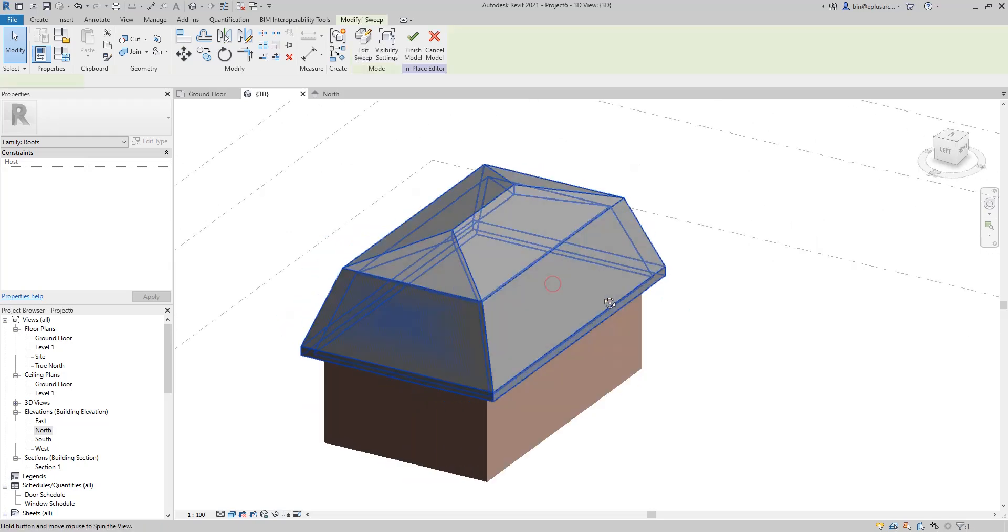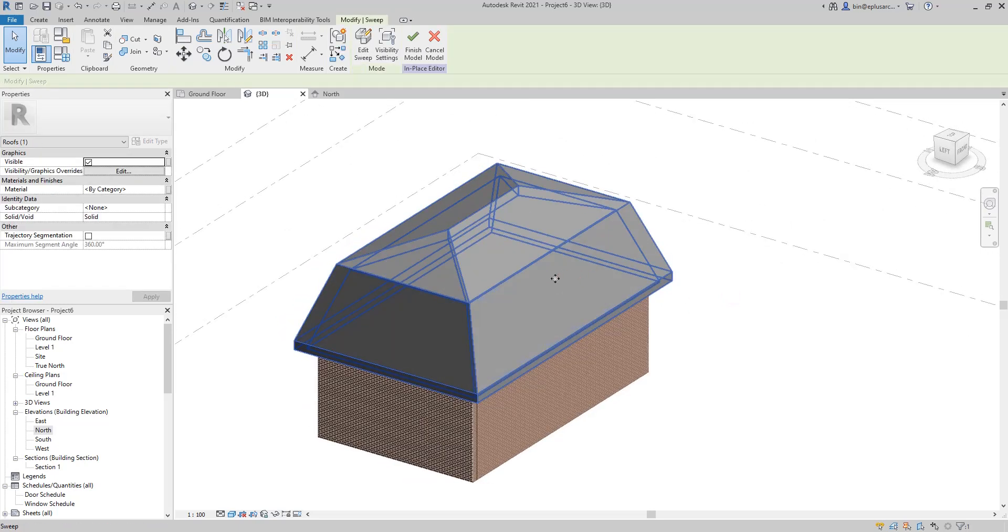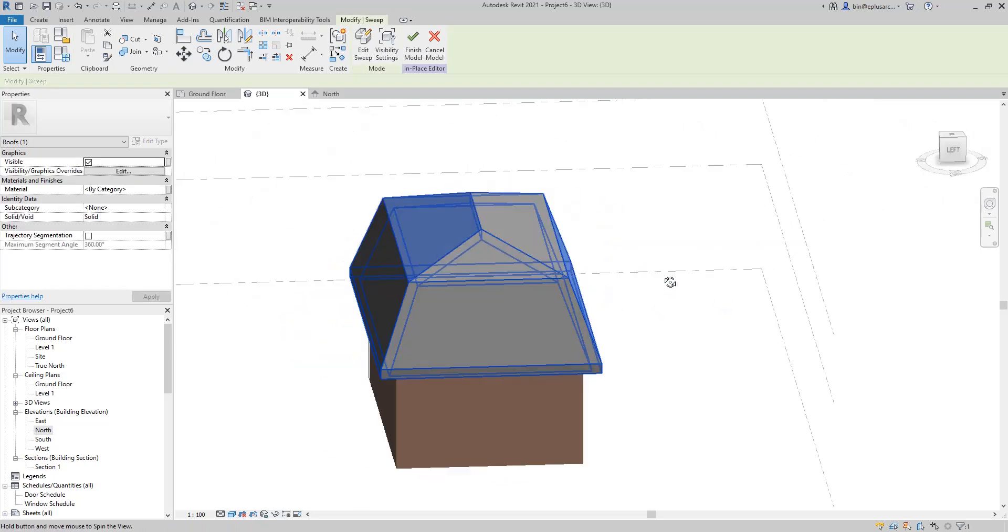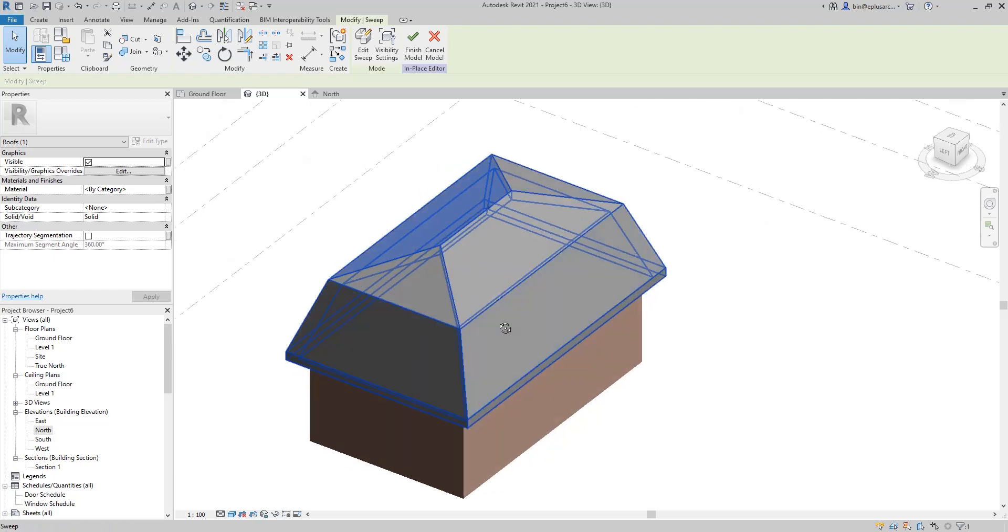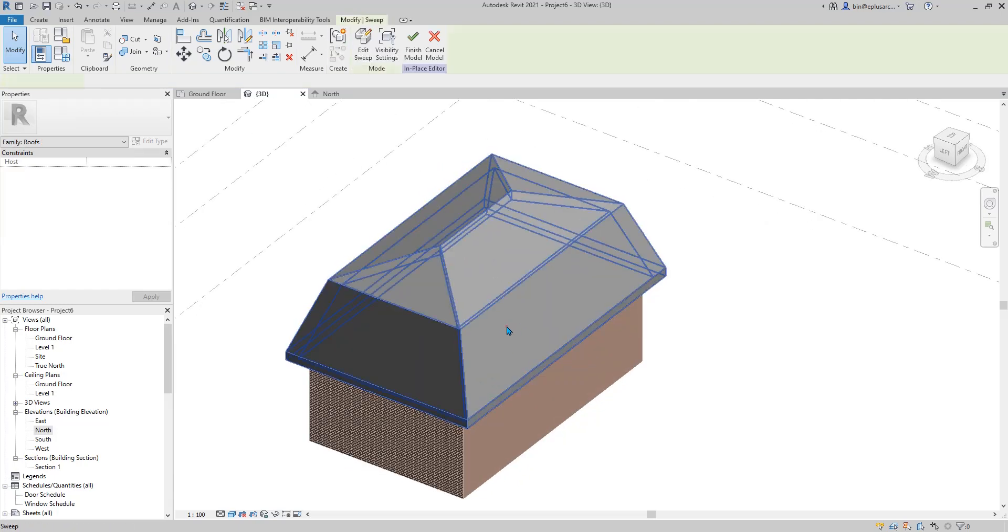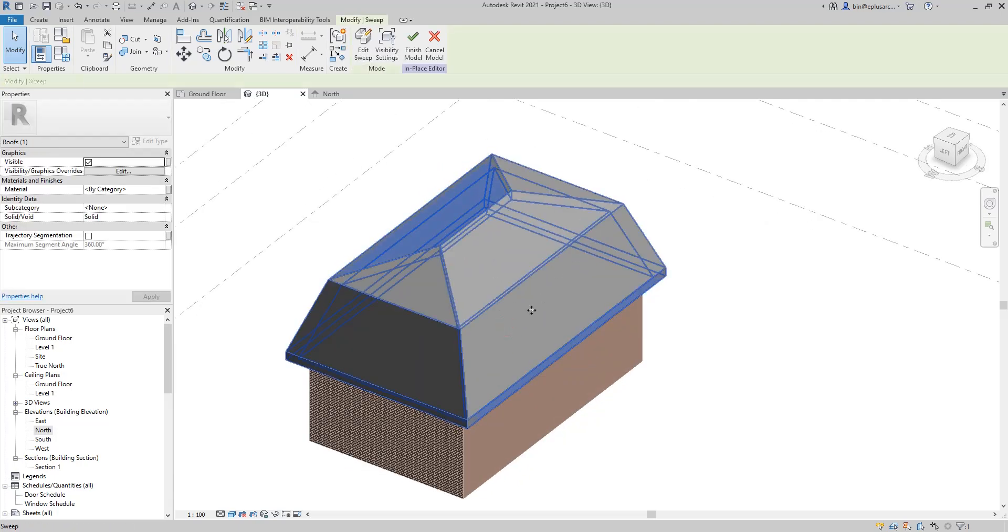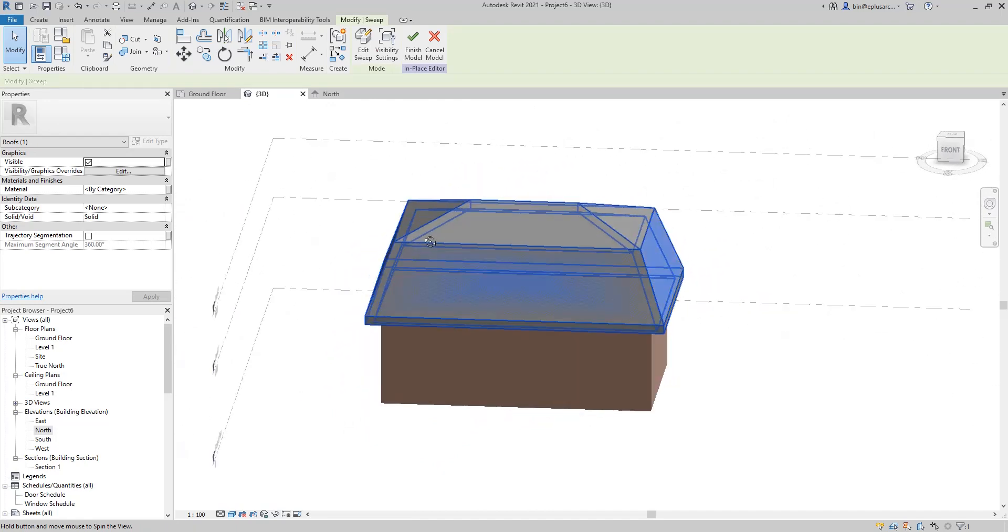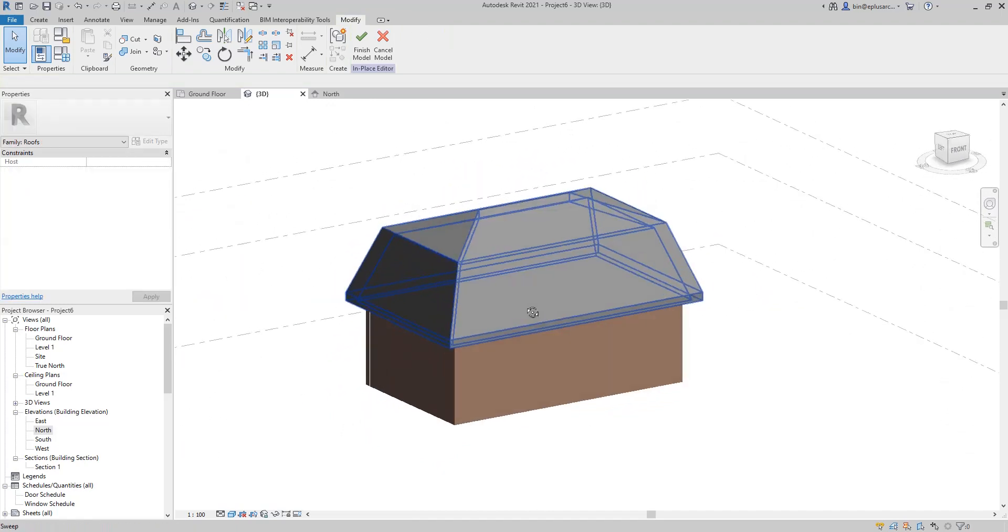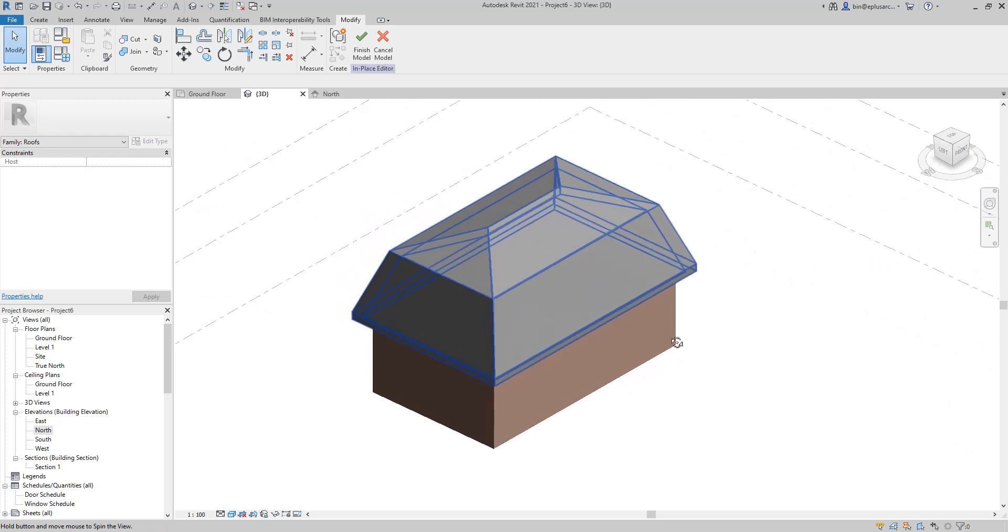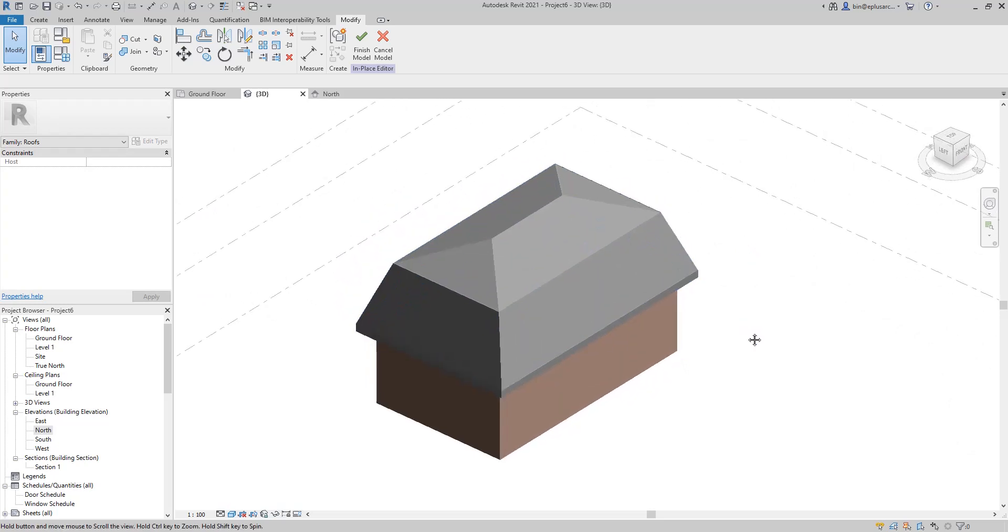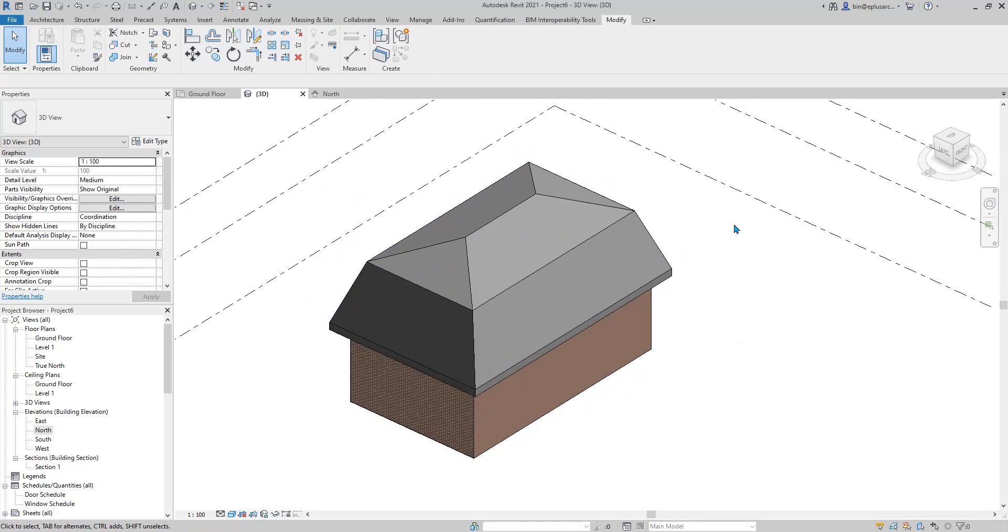That's pretty much it. You can either use two roof with a cut off, or then just create roof using model in place. If you have any questions, let me know. And I'll see you next time. Finish. Okay. Bye.